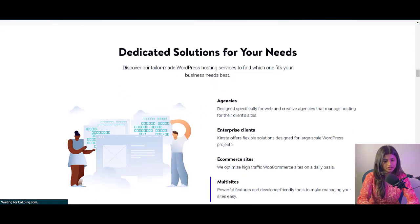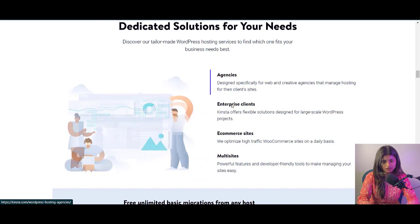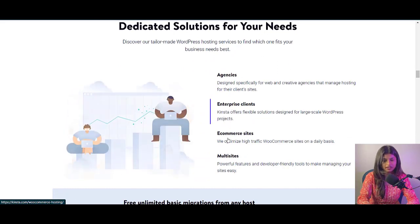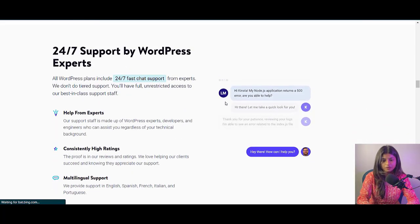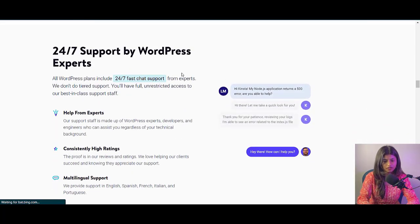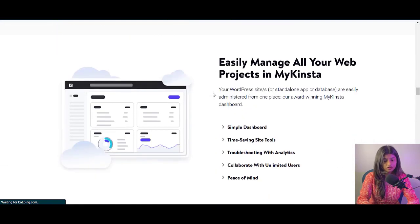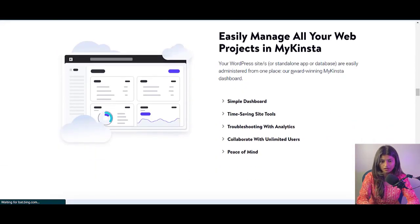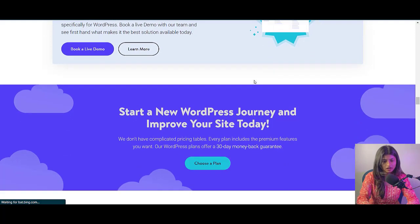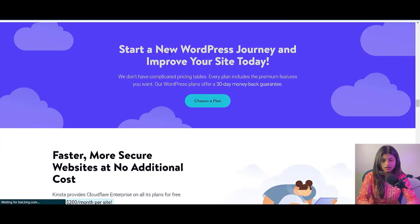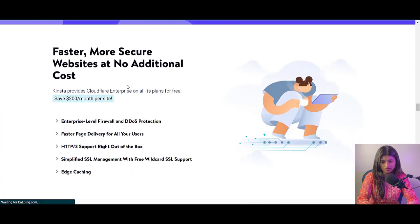Additionally, Kinsta's managed hosting solution take care of all the technical details, freeing you up to focus on your content and business. So if you're looking for a reliable and efficient hosting solution, look no further than Kinsta hosting. To sign up for Kinsta hosting, please check the description below for the sign up link.